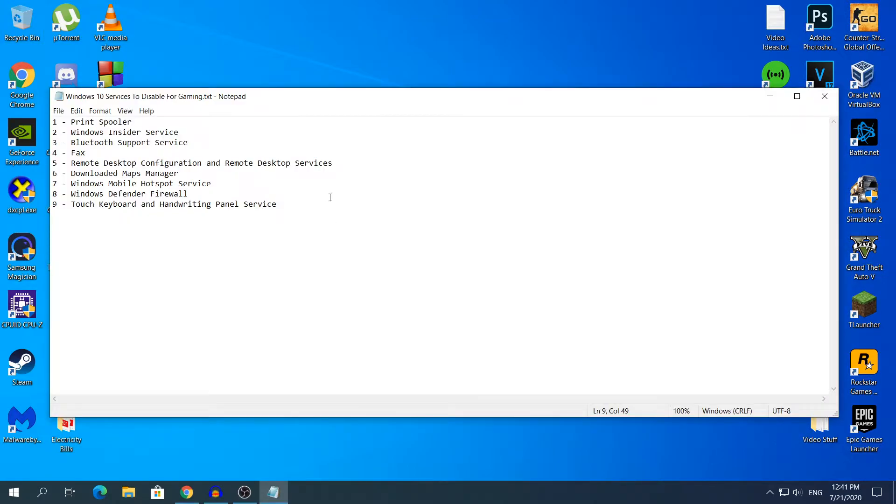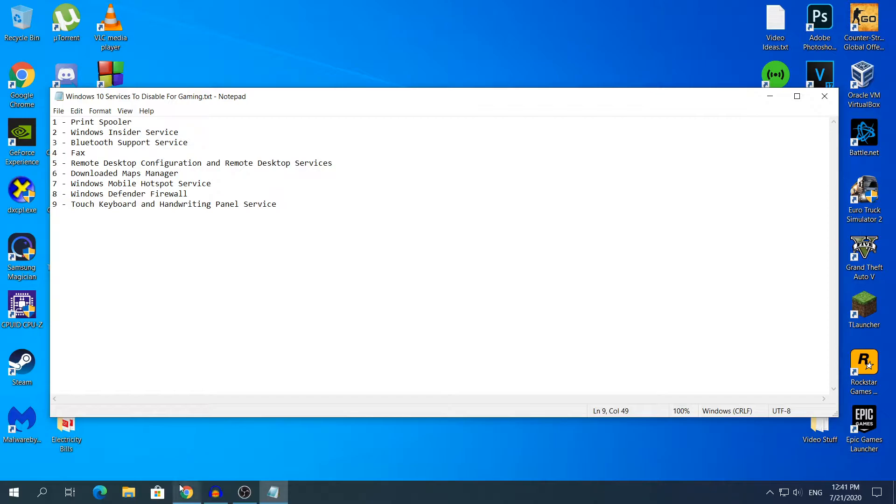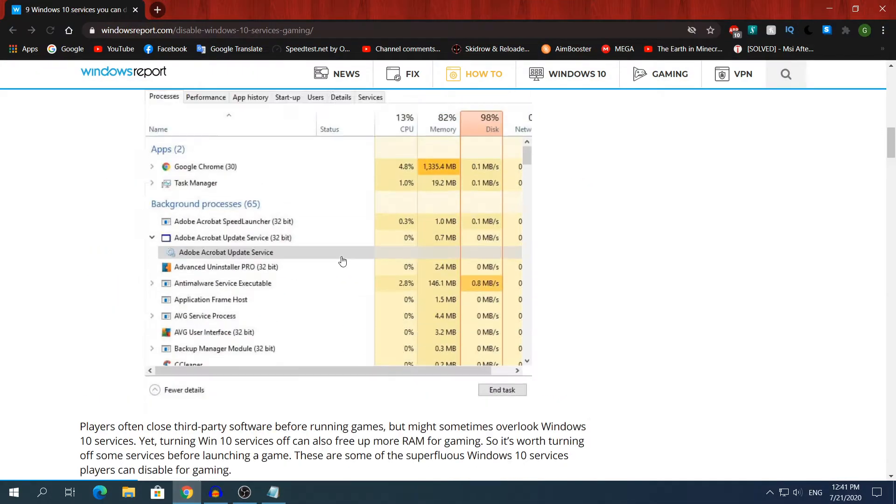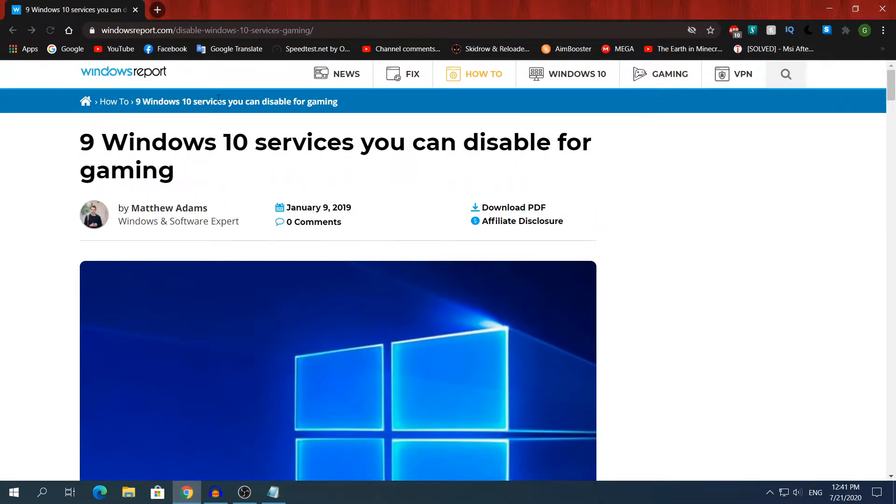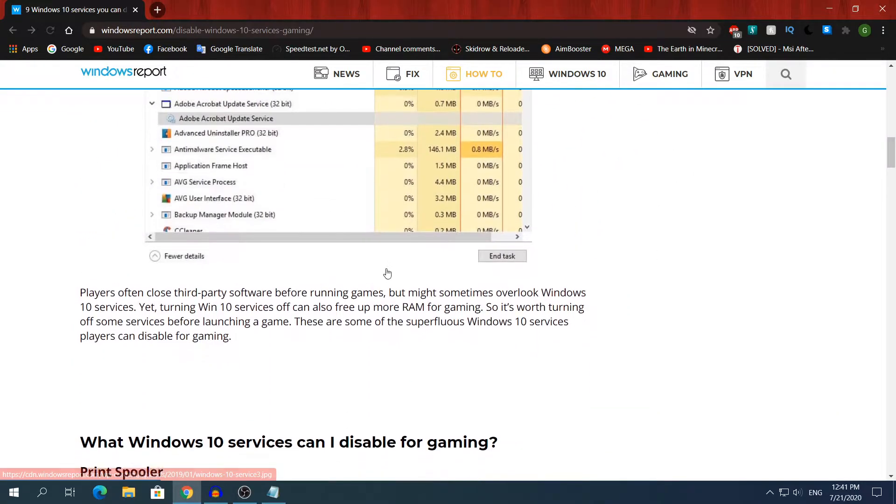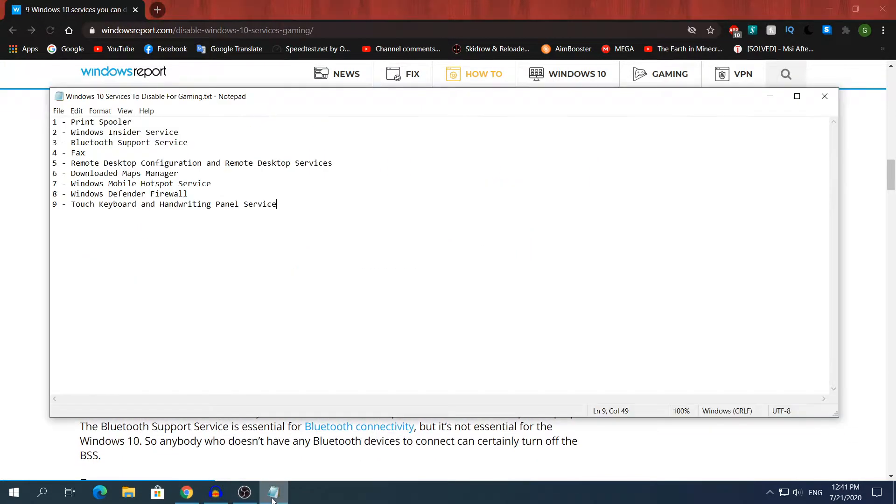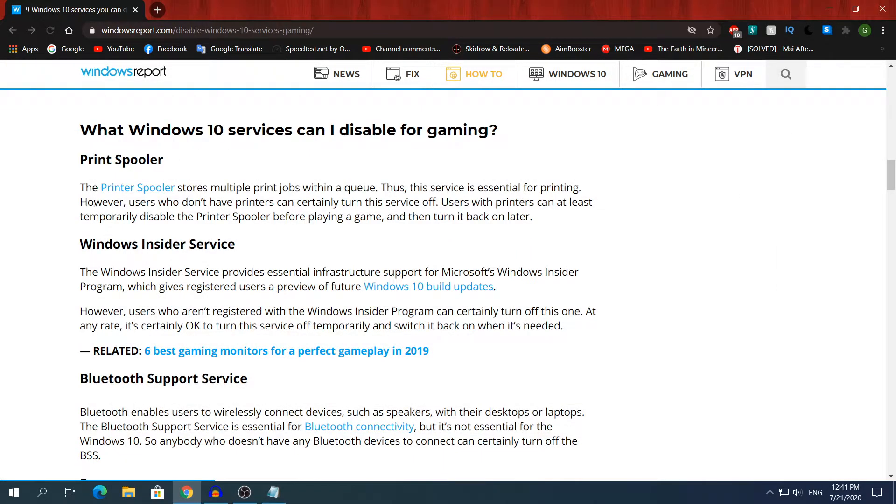These are the services right here that I'm going to show you how to disable. I got these recommendations from this website right here from windowsreports.com. If you go to this website and scroll down a little bit, you will see the services that I have in a text document right here.